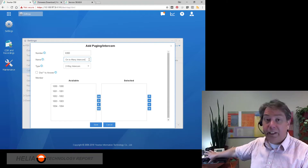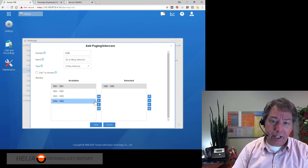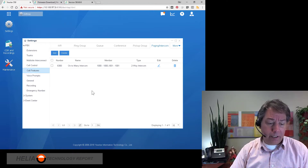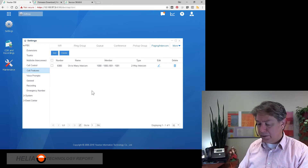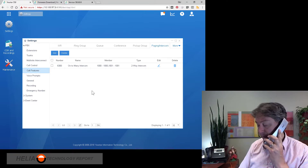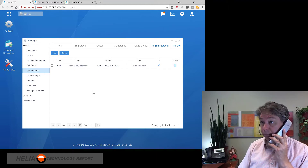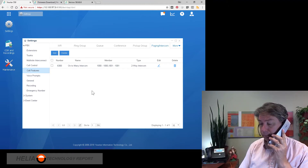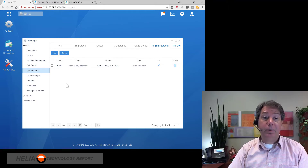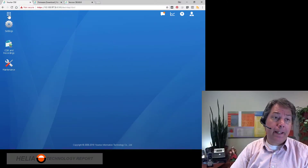So I've got my cordless at extension 1001 and my desktop at 1000, and I'll also add my other handset at extension 1002. We create this group, apply it, and then dial 6300 from my phone. Testing 1, 2 — you can see that it picked up on both extensions. That's how we set up one-to-many intercom.